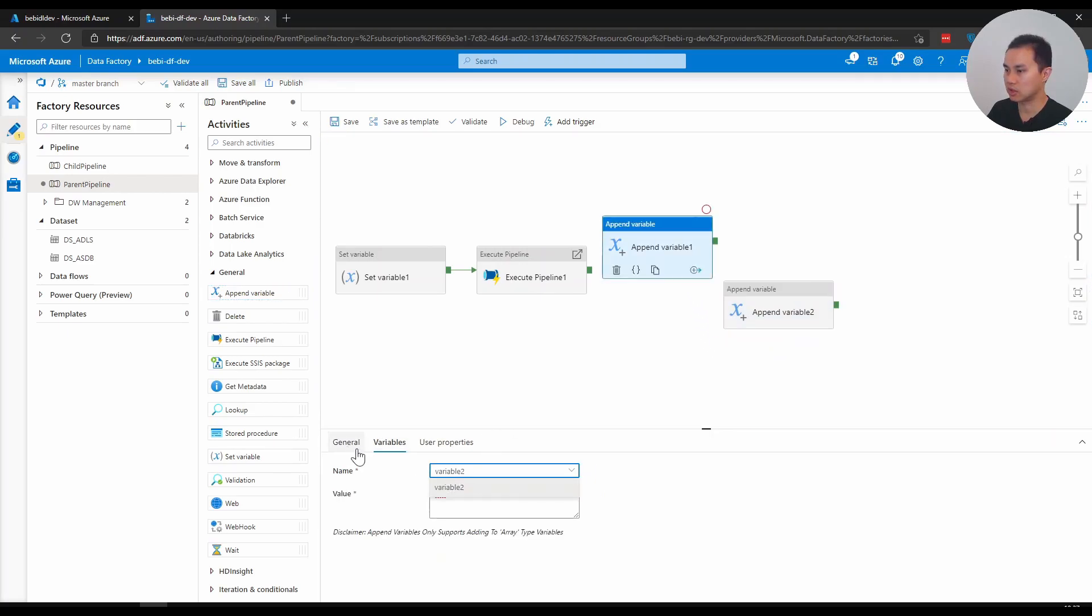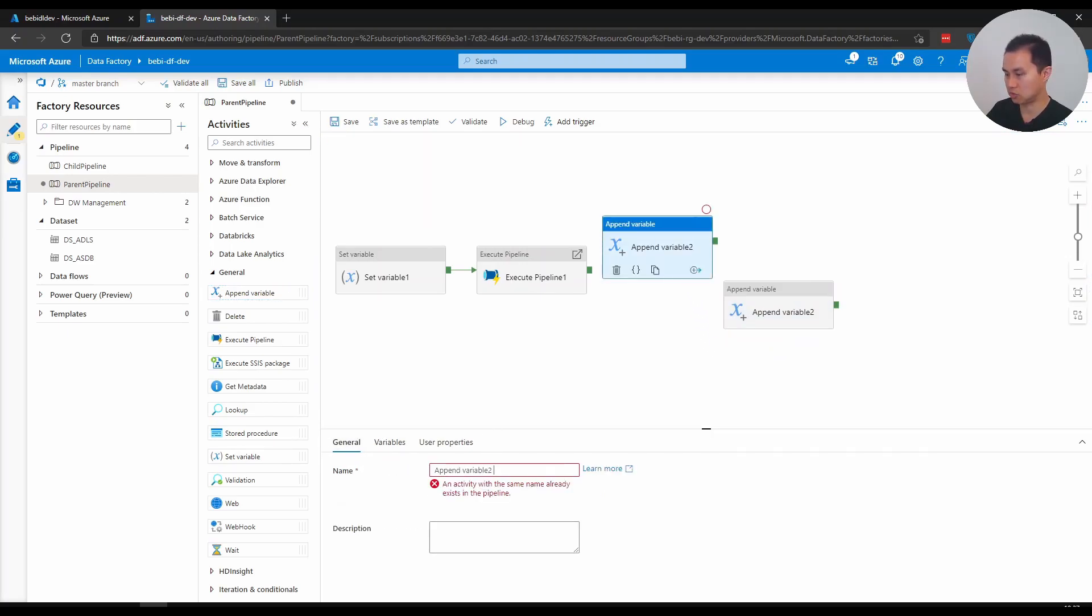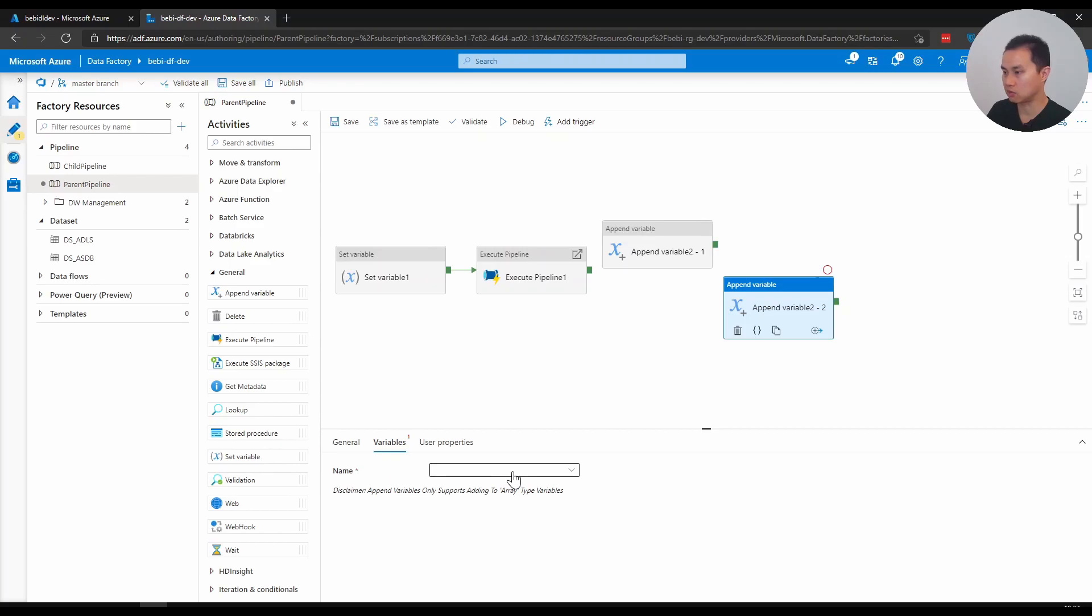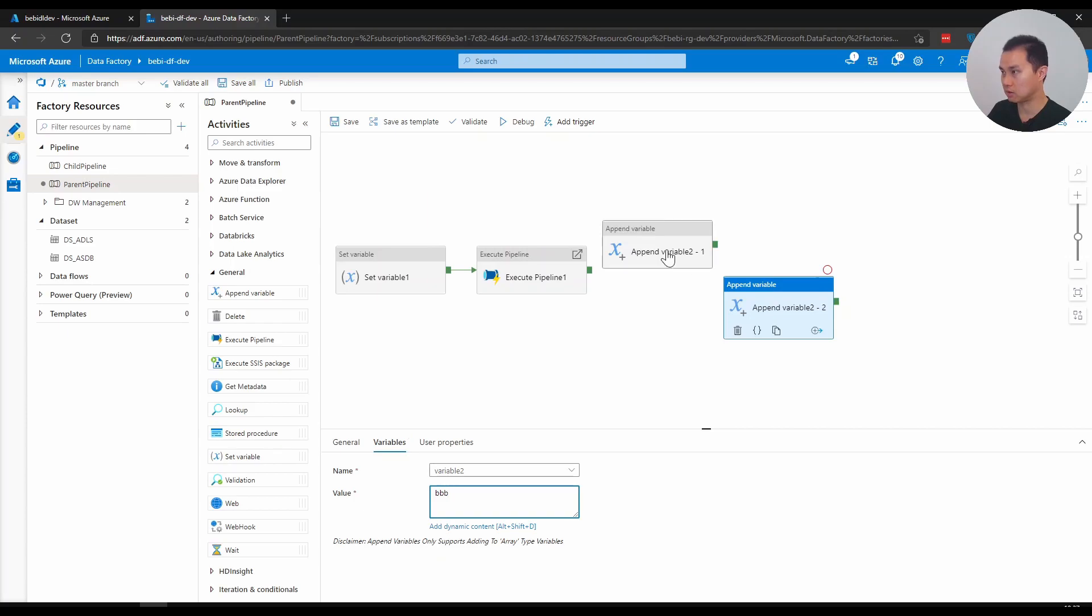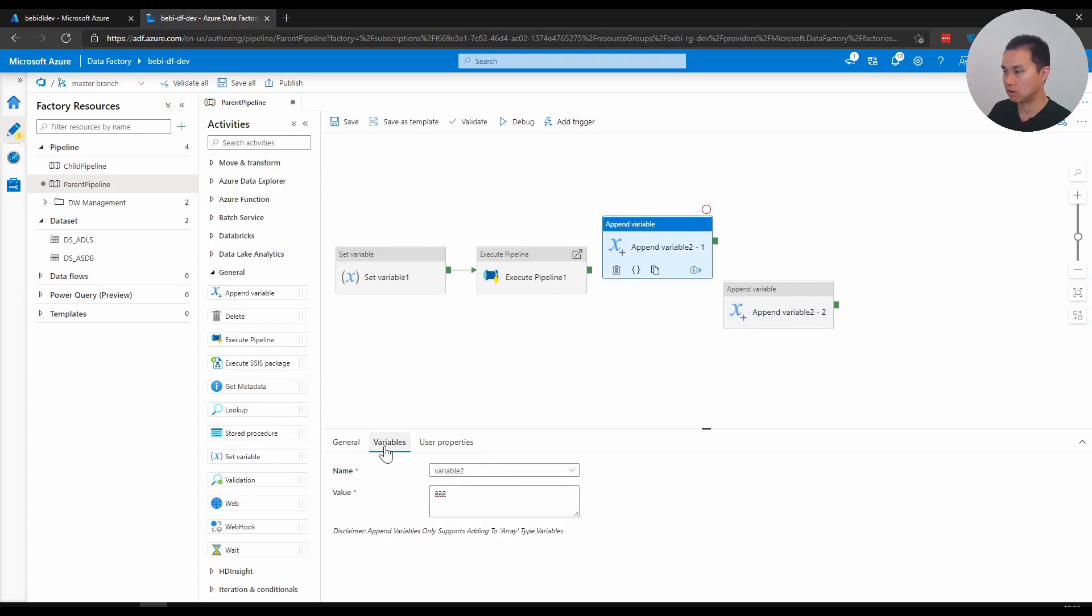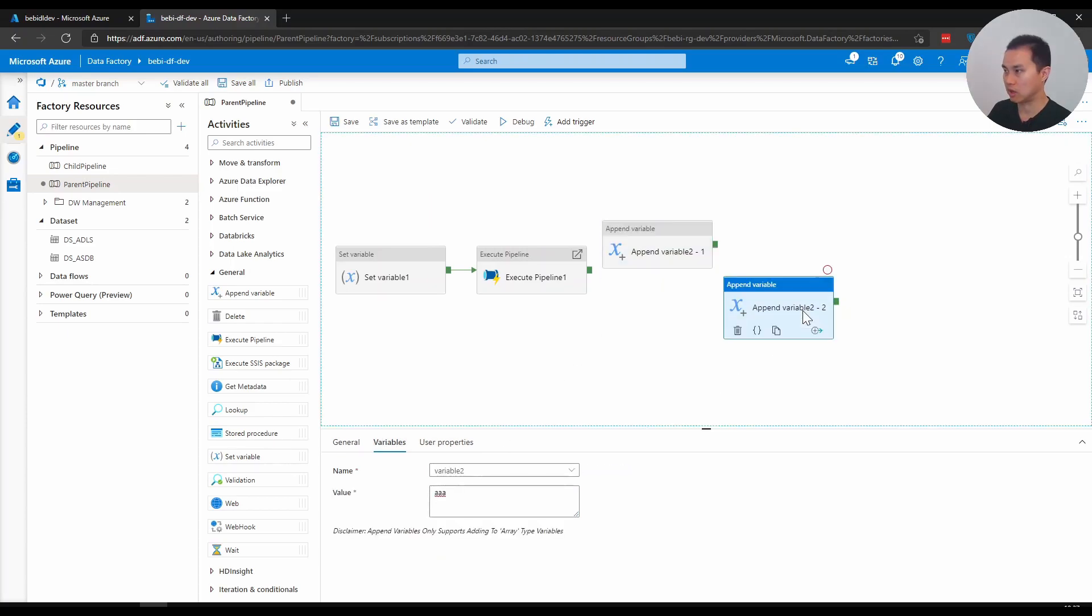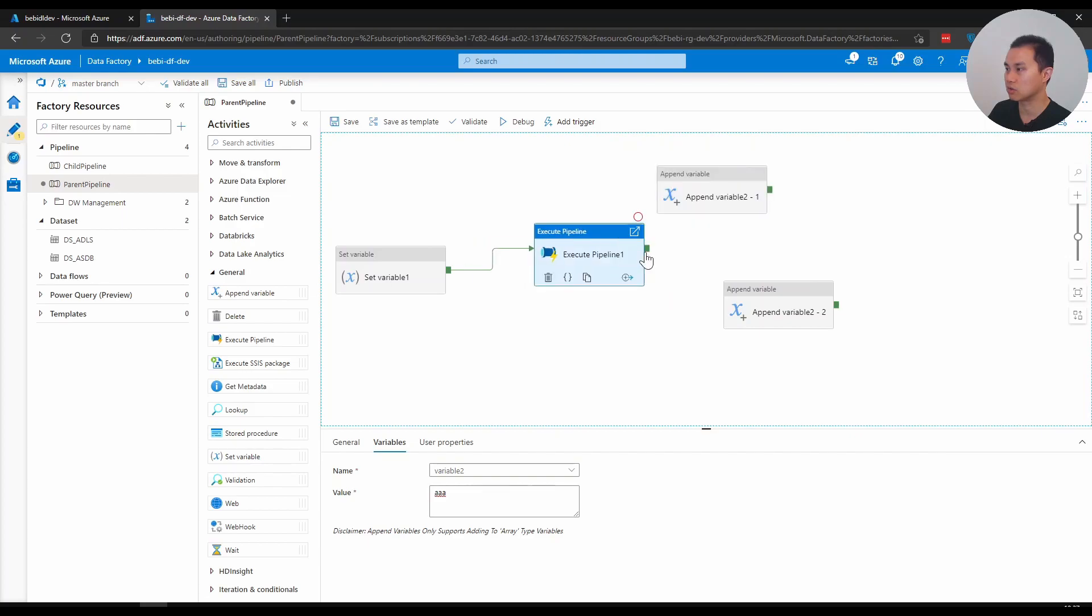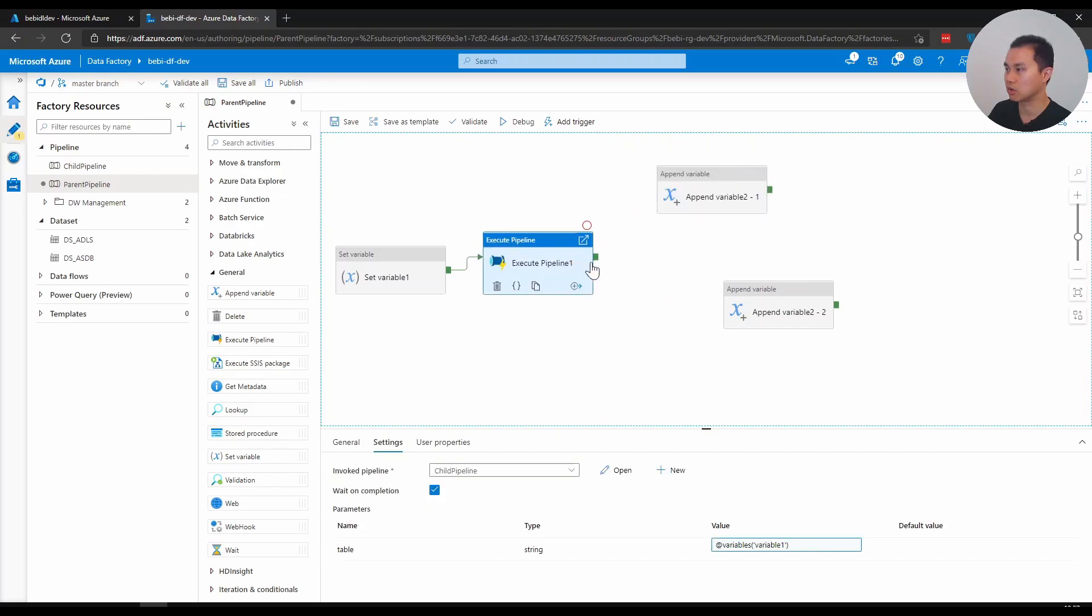I have another one. Let's say I name this variable 2-1. I go to variable 2 and I also add the same thing, but instead of AA, BBB. So I have these two activities that append variables to variable 2 with two different values. Let's say if I just hook them up now.